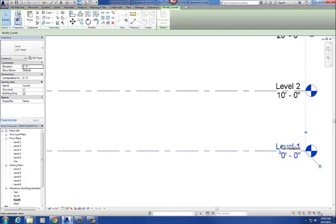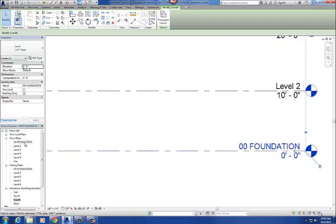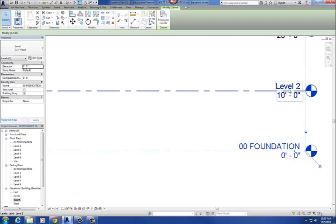Let's call this one 00 FOUNDATION. And remember, on this project, everything should be capitalized. Your drawing, your levels, your titles of drawings, all that kind of stuff will be all caps. So just make sure you do that. 00 Foundation, and then once you do that, you'll get this little message that says, would you like to rename corresponding views? The answer is always yes to that. So what that means is, this used to be level one, and I say yes, and it changes the name of the floor plan to 00 Foundation.